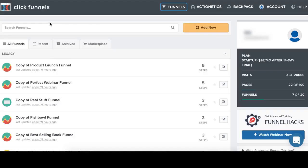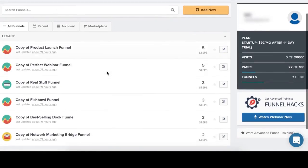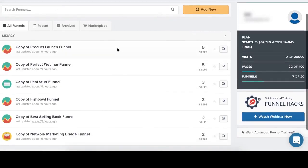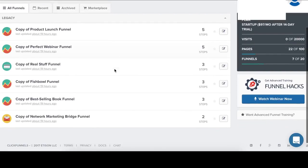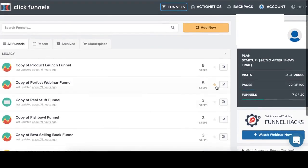Okay, let's take a look at the tour inside the ClickFunnels. So once you log in into your ClickFunnels account, you will see a view like this. And here will be all your funnels. On the right, you will see how many visits you have, how many pages you have and funnels you have. In this example, I'm going to create a new funnel.